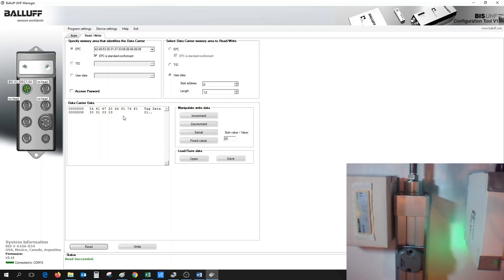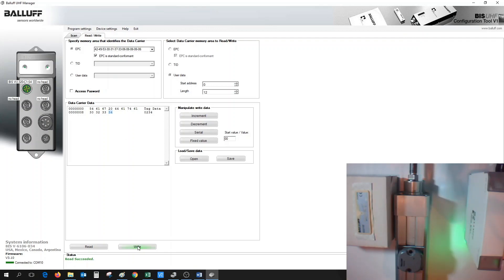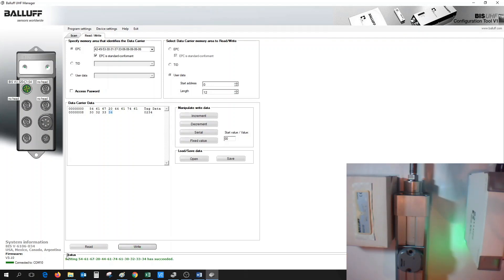To change the data, we would just simply type in the data we want to change. So if we want to change in ASCII, it would be 0234, for example, and then click on the Write button. This will then write to the user data of the Metal Mount tag. Once it's successful, we could see the status on the bottom telling us that it successfully wrote to the user data of this tag.